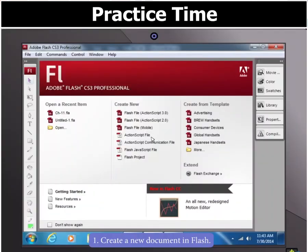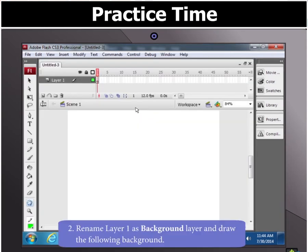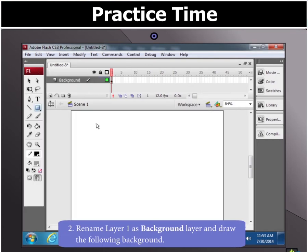First of all, create a new document in Flash. Then rename layer 1 as background layer and draw the background as shown here.